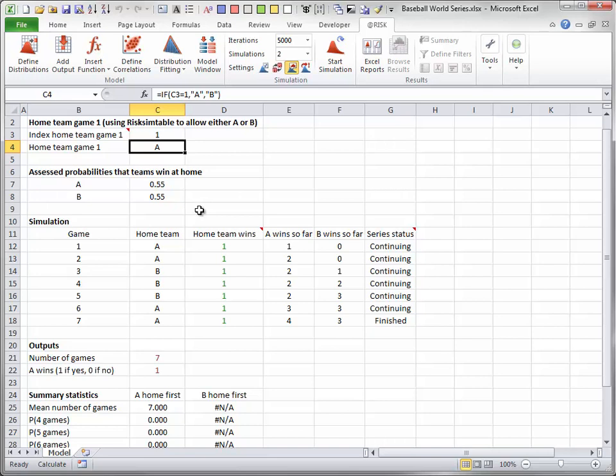Note that @Risk's dice button is currently set to static values. For this model, it is more interesting to change this to random so that you can see how different iterations of the series can play out.